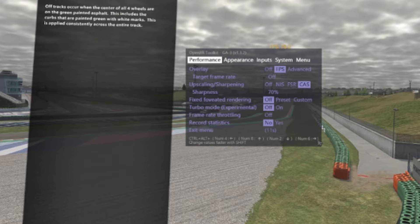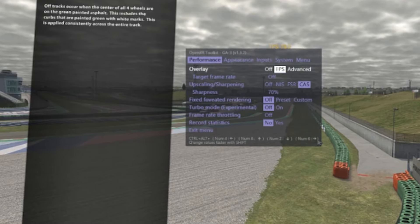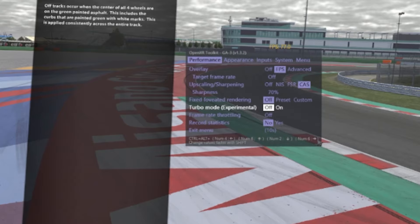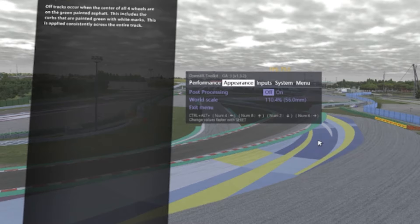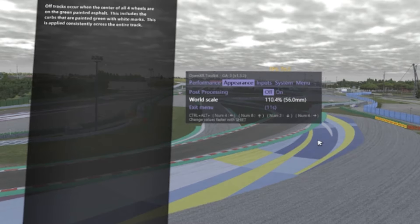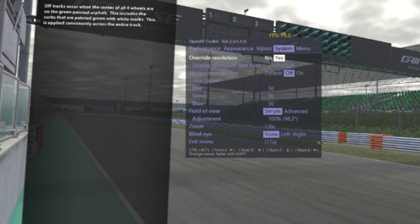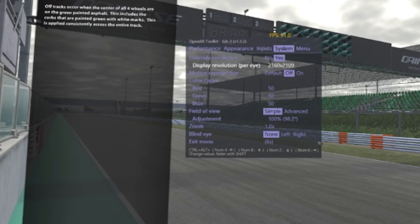For HP Reverb G2, it's 56 millimeter, which corresponds to 110.5mm — about 4.4%. This is more important for top immersivity and realism. So, a recap: the important settings are CAS at 70%, turbo mode off or on (try it on — if it works stable, you can use it), world scale matched with your headset and system, override yes, and match the resolution with your headset. That's all for this section.